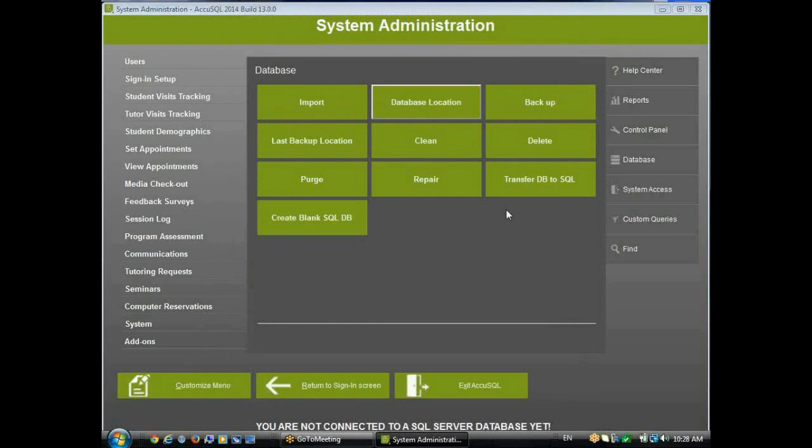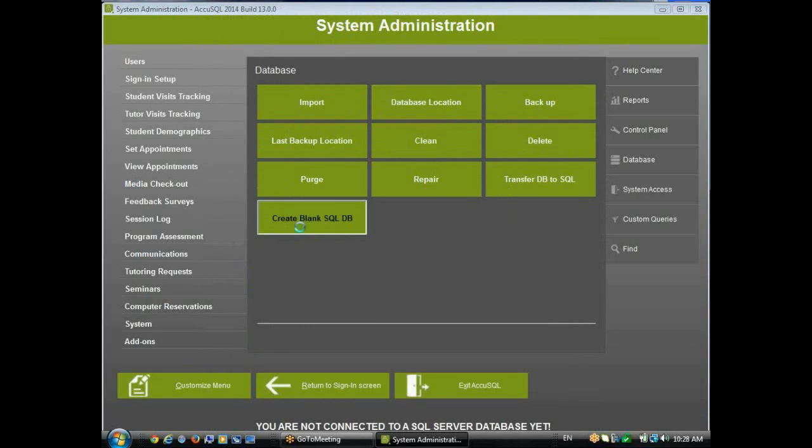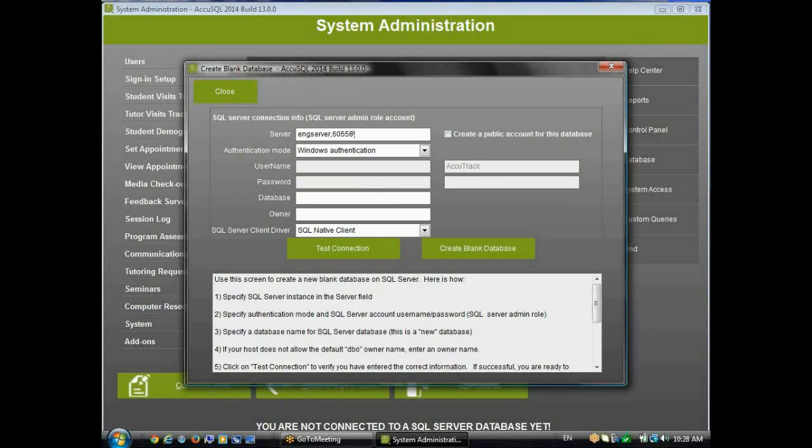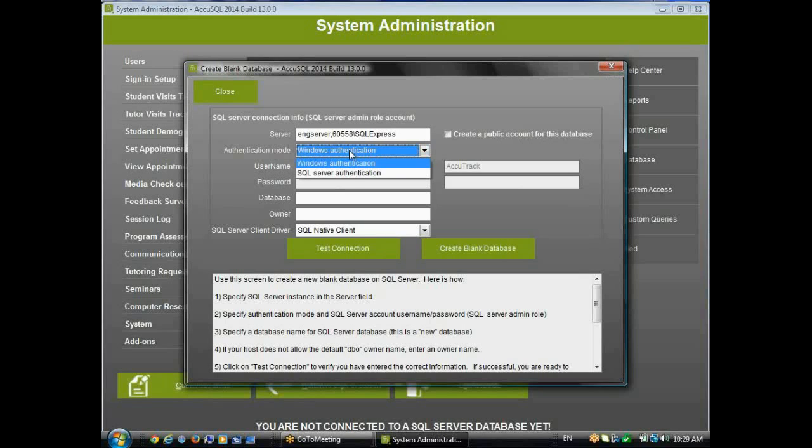But what I want to do now is create a blank database out in my SQL Server. So I'll click the link right here, Create Blank SQL Server Database, and I'll put in my server information. Now, if you're using your own port, you would put a comma with the port number. If you're using the default 1433, you wouldn't need to put the port.